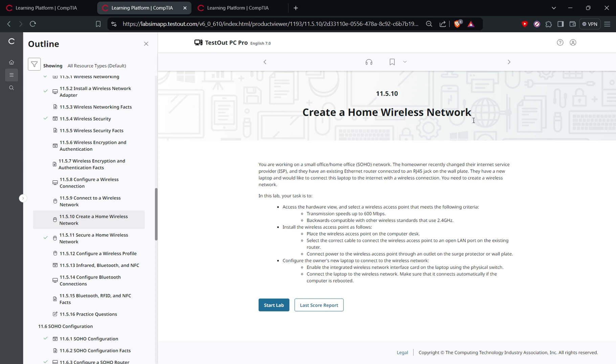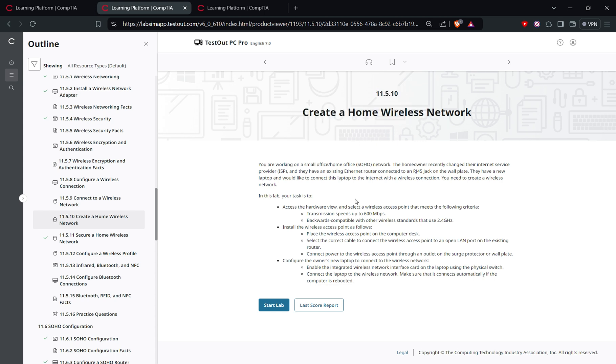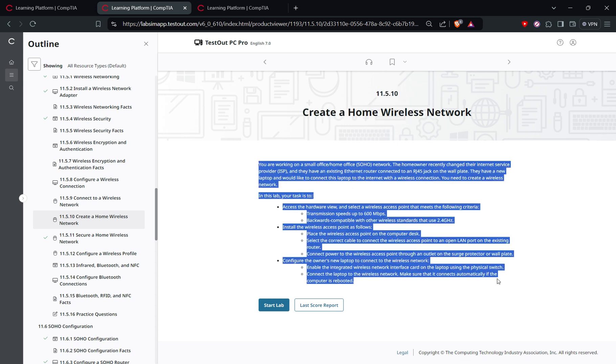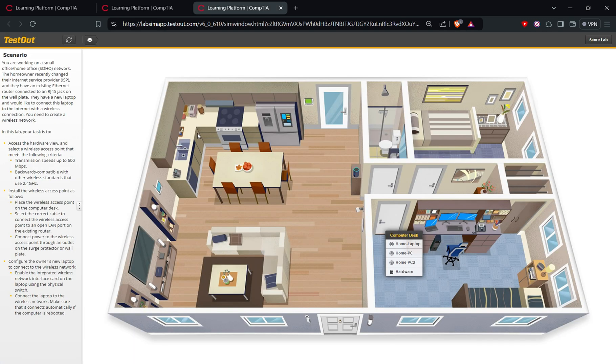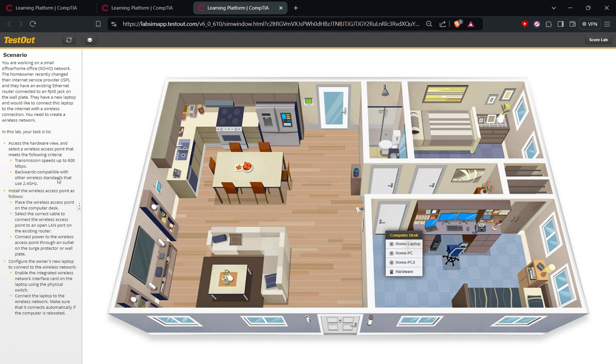Hi there, so today we are here to do lab number 11.5.10. The name of the lab is Create a Home Wireless Network. Here are some descriptions given about how the lab needs to be done. I have the lab open here so you can just read this one. The main thing is: access the wireless access point.